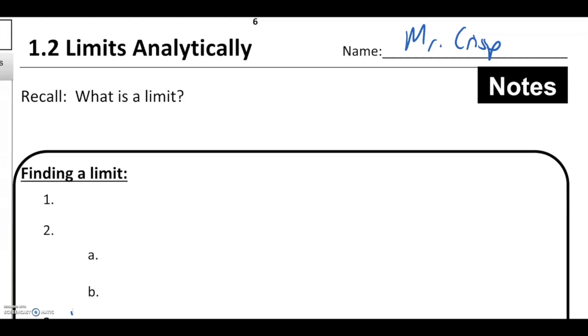Welcome to lesson two for this unit on limits. This one is titled Limits Analytically, but when you read analytically, the word I want you to have in your head is algebraically.